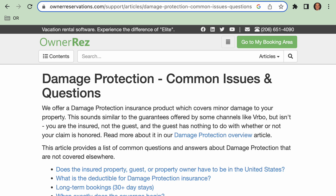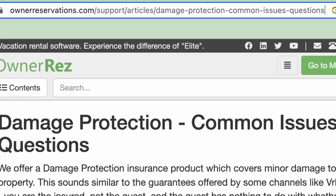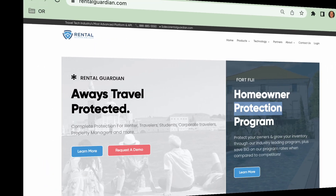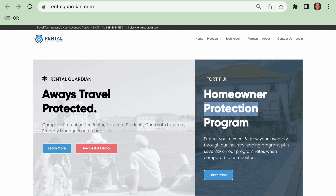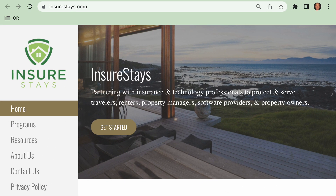This video does not serve as a comprehensive guide to all the intricacies involved in damage protection insurance. Please see our damage protection support article for more info at ownerreservations.com/support/articles/damage-protection-common-issues-questions. OwnerRes integrated damage protection programs are powered by Rental Guardian and offered through the licensed insurance agency InsureStays. You can learn more about these companies at rentalguardian.com and insurestays.com.